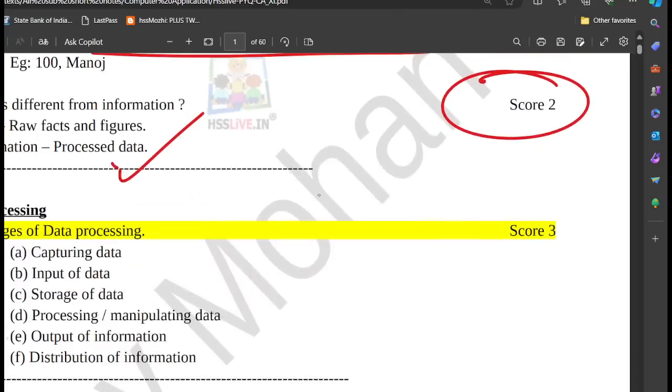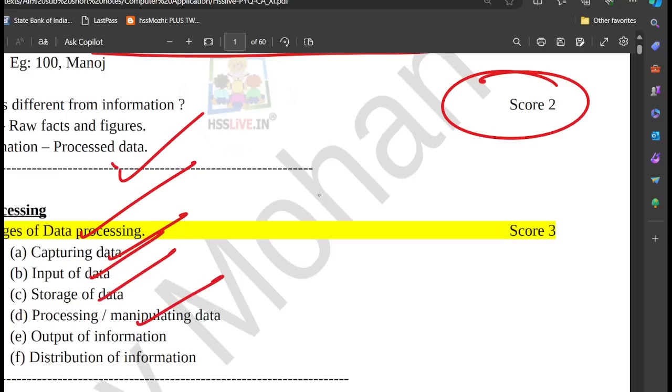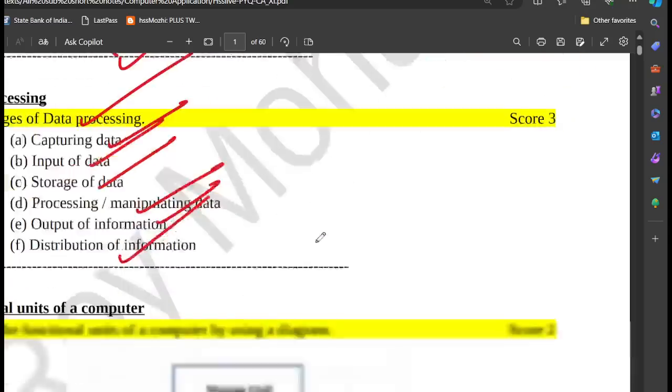List the stages of data processing. Data processing is the stage of capturing, input, storage, processing, output, and distribution of information.